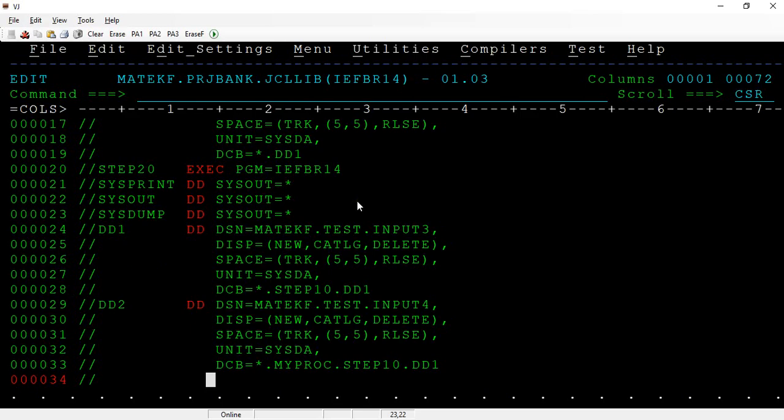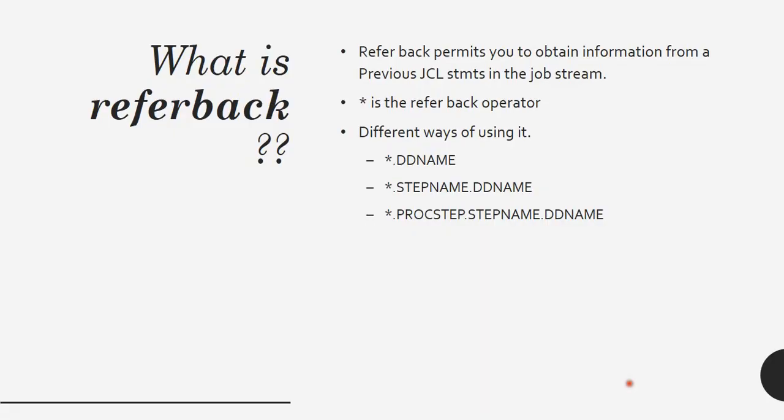What is referback? Referback allows you to obtain the information from your previous JCL statements. We use a star dot a specific ddname within the same JCL, or asterisk dot step name dot ddname if you are in a different step. If you want to pull the DCB information from the proc name, you can do that as well. Thanks, I'll see you next time.